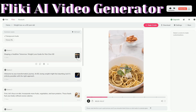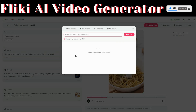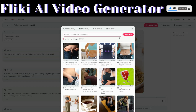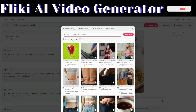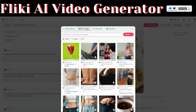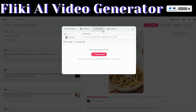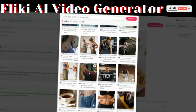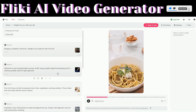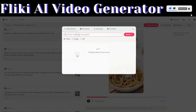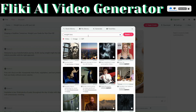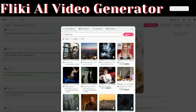Let us start customizing our video. To change the stock media on a scene, just click on the media icon. You can pick either a video, image, or GIF. You can also upload your own video, or generate an AI image or AI video clip using AI. You can also filter searches by adding a keyword and then clicking on Search.